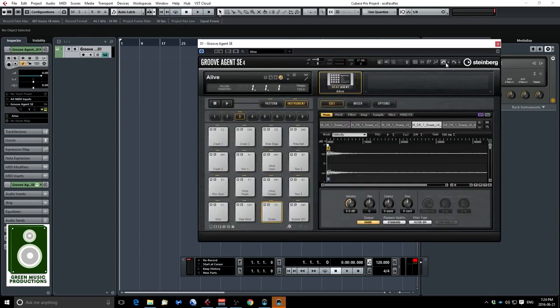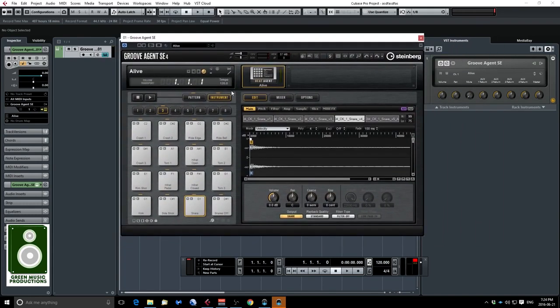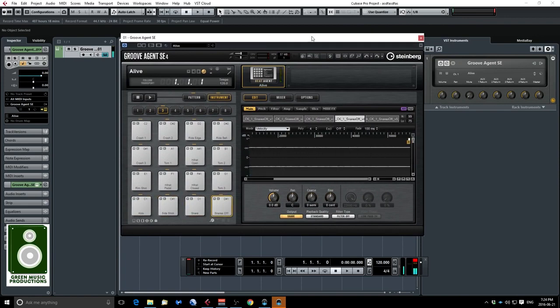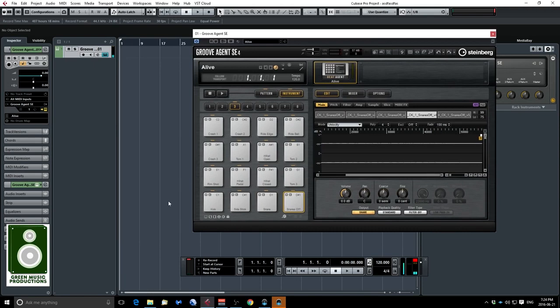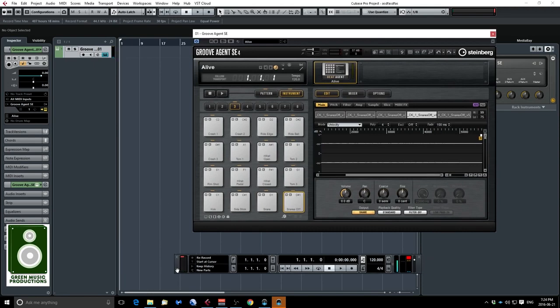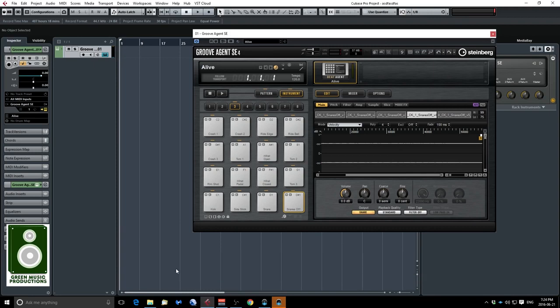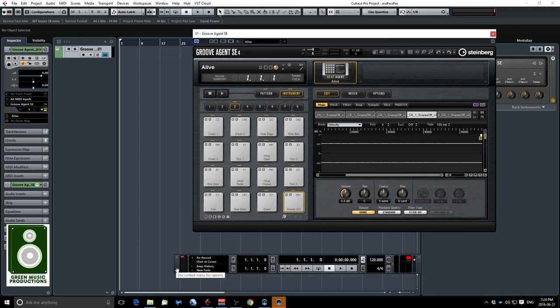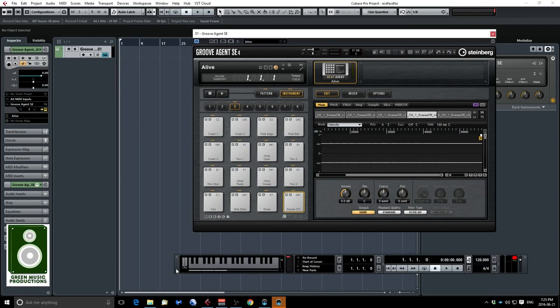Let me open the Groove Agent SE instrument that I have right here — there are already sounds loaded. So now if your transport bar is up front, if it's not you can just press F2. To make the virtual keyboard appear you have to press Alt+K if you're on a PC, or Option+K if you're on a Mac, and the layout will look like this.